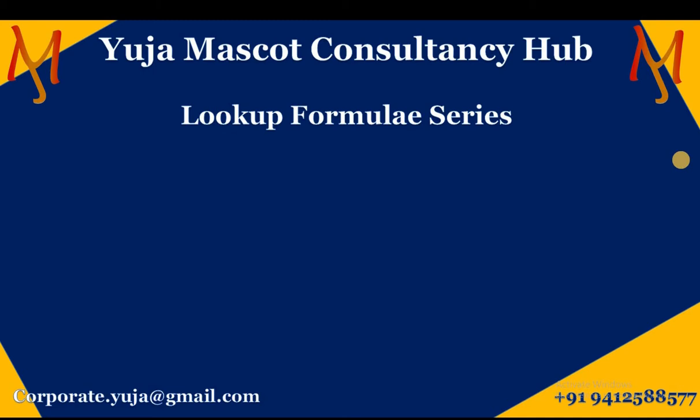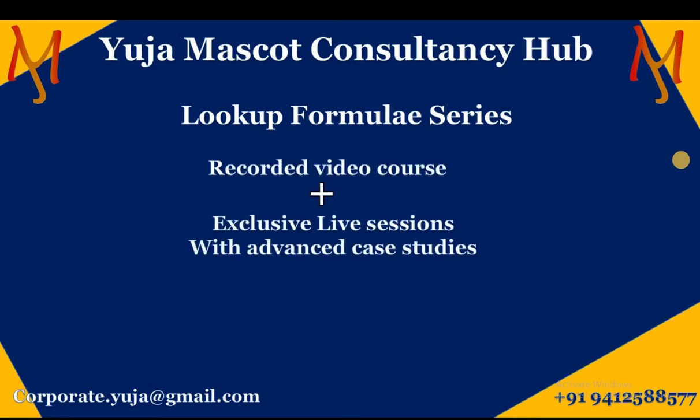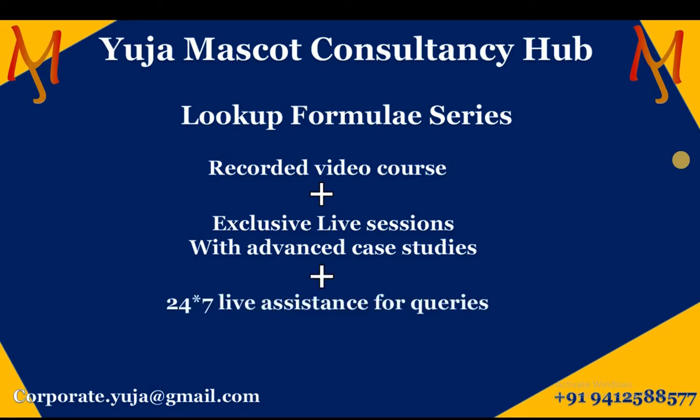In this course, we provide you with recorded video lectures, exclusive live sessions with advanced case studies, and 24/7 live assistance for queries and technical assistance.